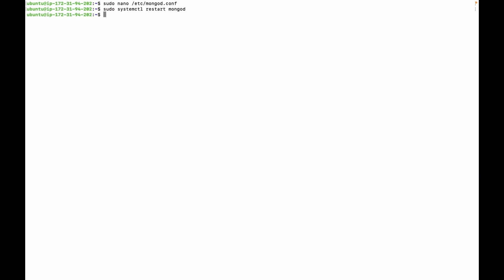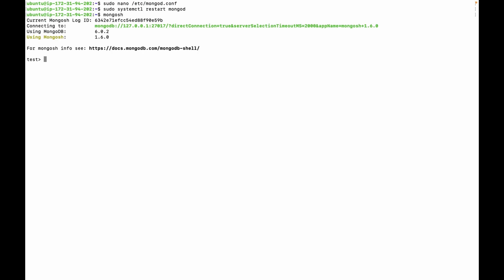Now let's connect to MongoDB without any option: mongosh. If you try to get the databases, you are getting this error because we have enabled authentication in the configuration file.